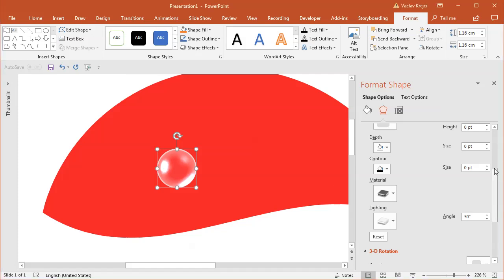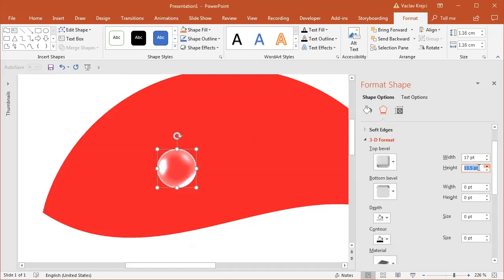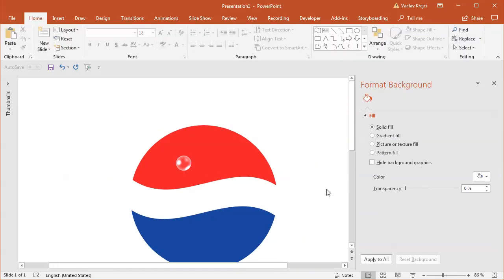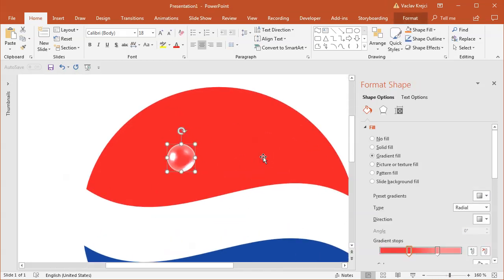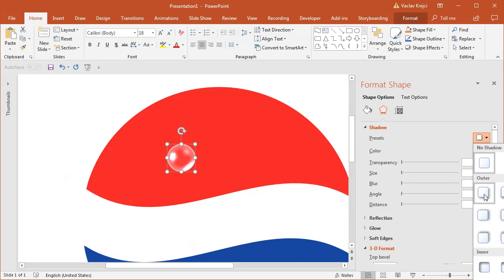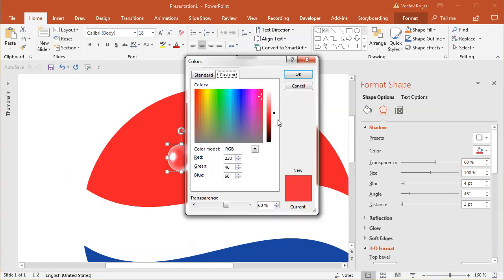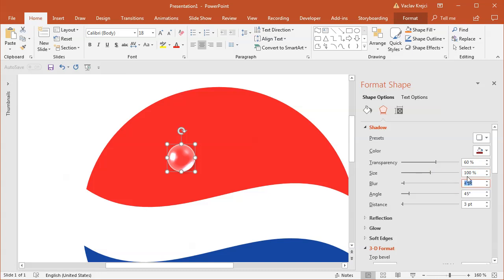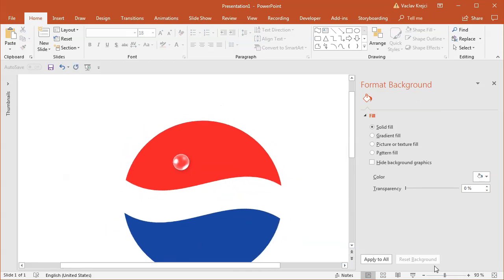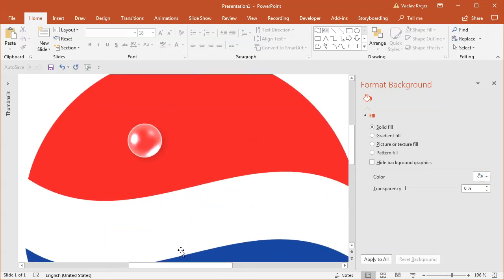I'm pretty satisfied with the result. If I zoom out and look at our water drop, it looks like a water drop. What we need to do is add a little bit of drop shadow so it's separated from the background. I'll open Effects and in the Shadow properties select an outer shadow going to the bottom right. I'll change the color to a much darker red, and increase the blurriness to maybe six or seven points.